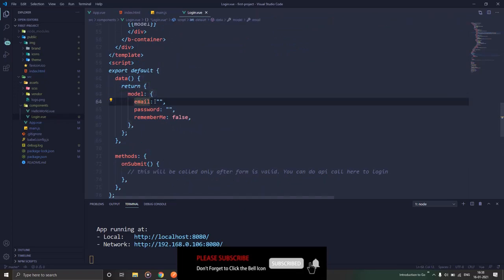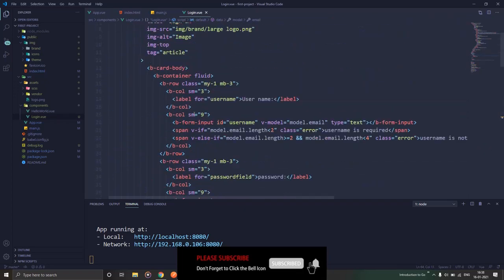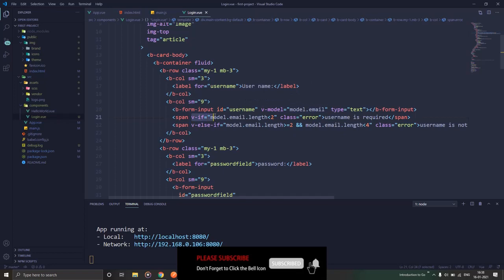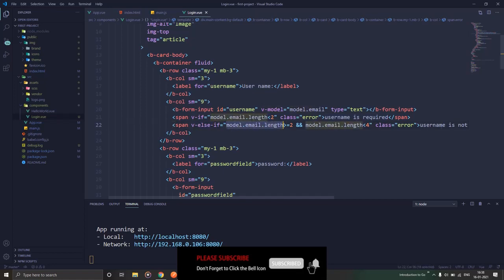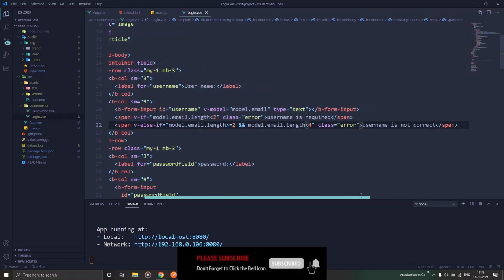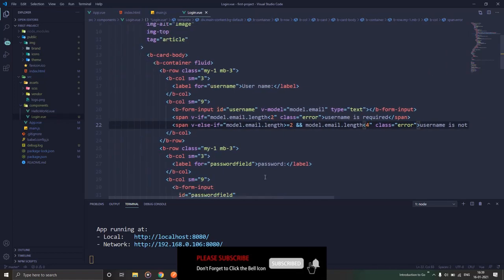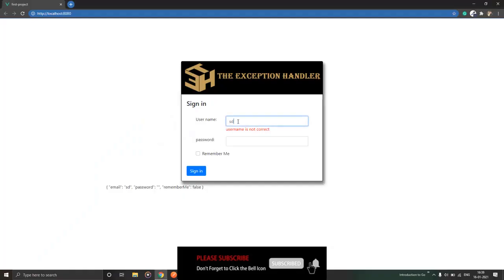So I binded it using that variable, and now I say in the if condition that if model.email has a length of less than 2, then show this message 'username is required'. If else, model.email length is equal to 2 or greater than 2 and less than 4, then show 'username is not correct'. So this is a simple condition that we are working with right now.